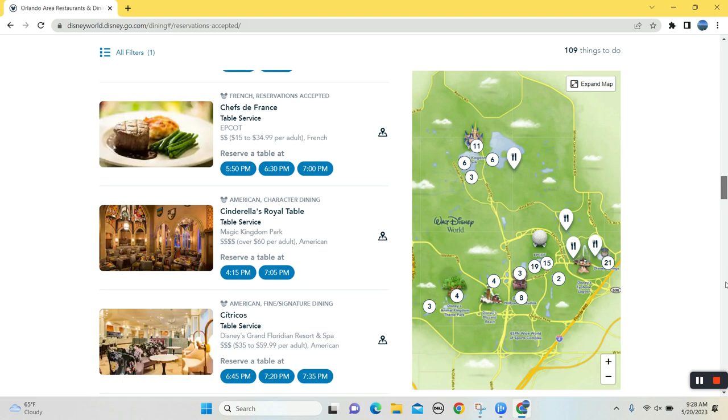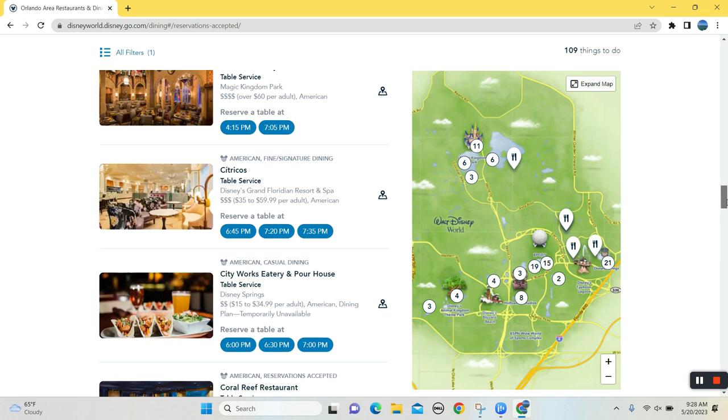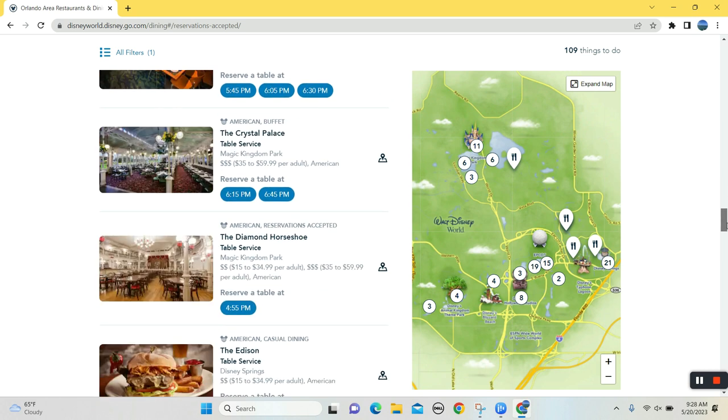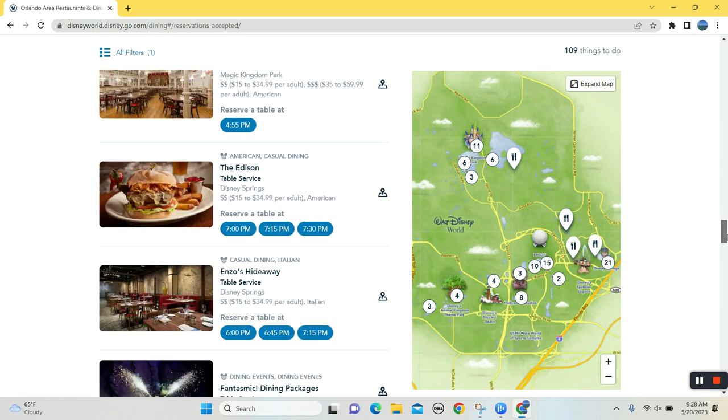Chef Mickey's. So even dinner. Look at this. And you can tell it's kind of rare because all the prime dinner times are gone. 4:15 to 7:05. All right. So here we are at 9:30 in the morning and there's a lot of options available.